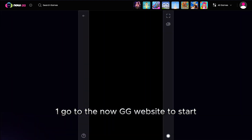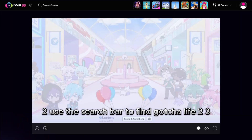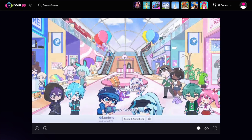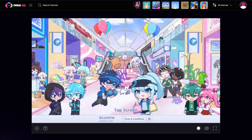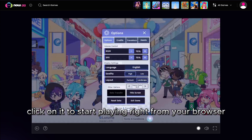Step 1: Go to the NowGG website to start. Step 2: Use the search bar to find Gacha Life 2. Step 3: Once you find the game, click on it to start playing right from your browser.